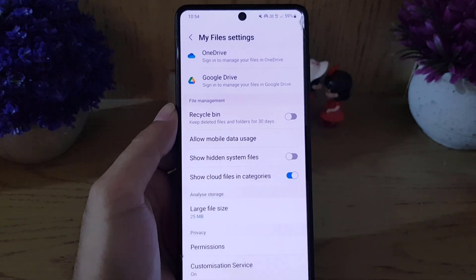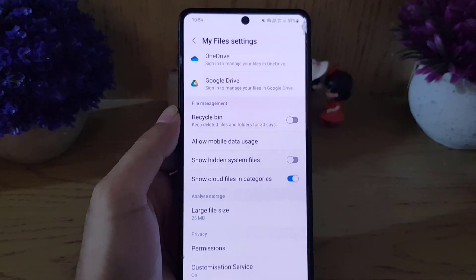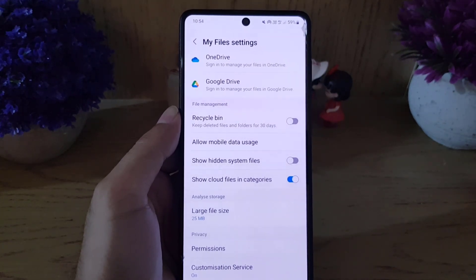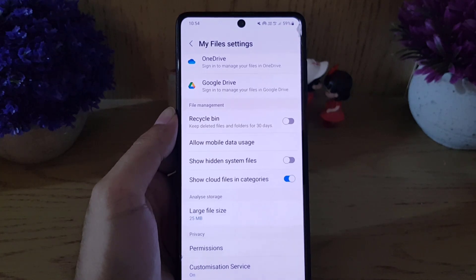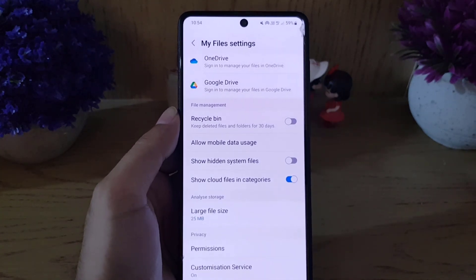So this is how you can disable the recycle bin on your Samsung smartphone. If you like the video, don't forget to subscribe. I will see you in the next video — till then, take care.